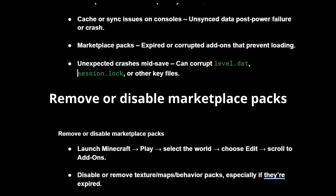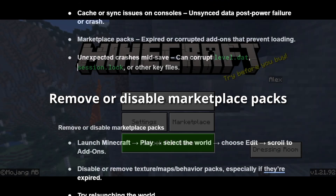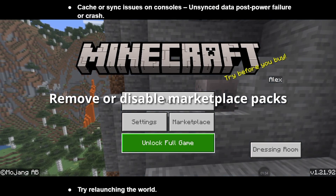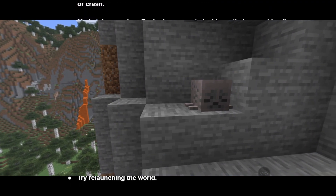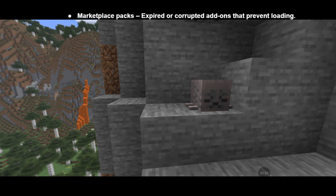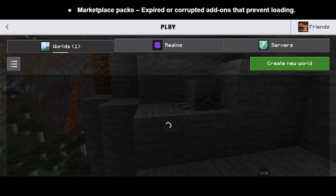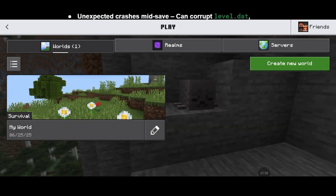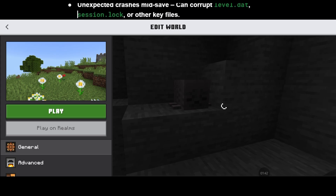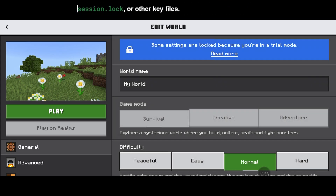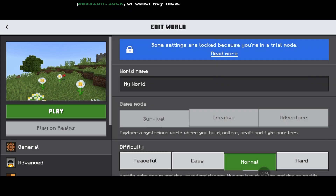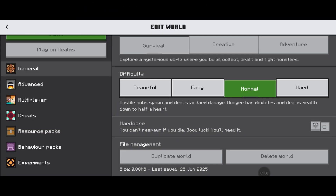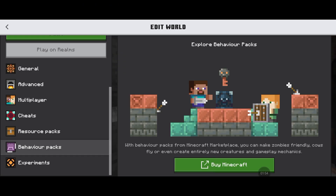First, you can try removing or disabling marketplace packs. Launch Minecraft, select the world, choose Edit, and then scroll to Add-ons. Then disable or remove texture maps and behavior packs, especially if they're expired. Then try launching the world again.